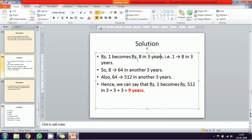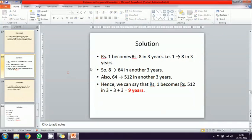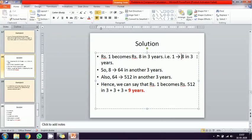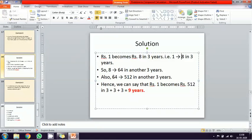If one rupee becomes eight rupees in three years, then eight is two cubed — that is, two into two is four, four into two is eight. So eight rupees in three years. Now to get 512: 8 into 8 is 64, and 64 into 8 is 512. So 512 equals 8 cubed, meaning three periods of three years each.